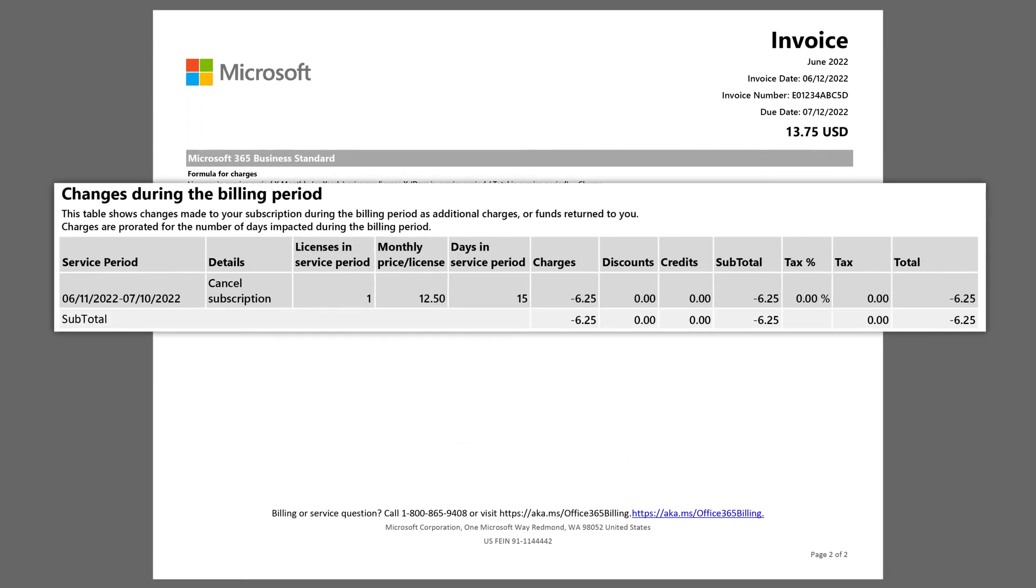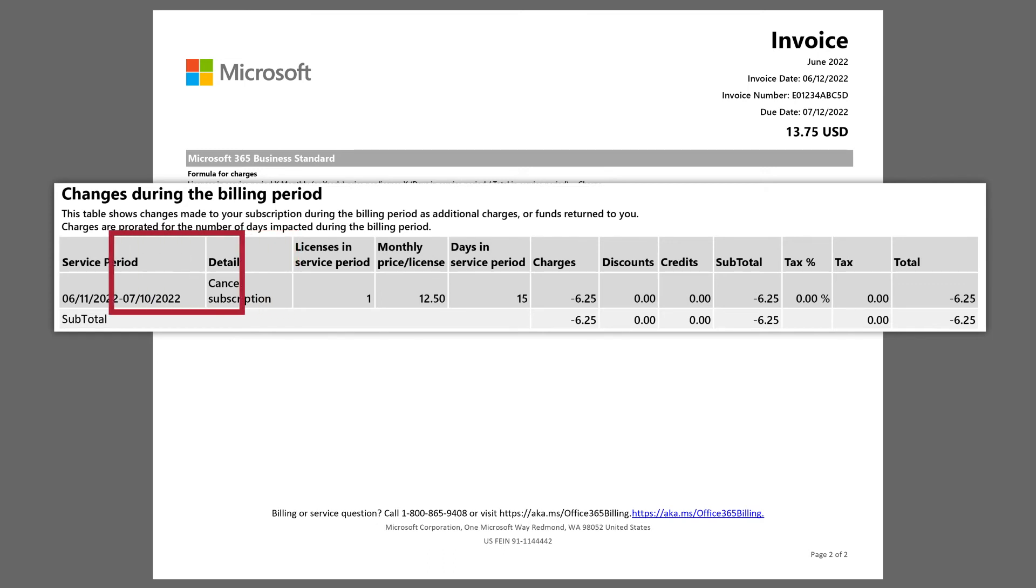The Changes during this billing period section shows you any changes to your subscription made during this billing period. For example, if you added or removed licenses during this billing period, it shows the types of changes you made and when they occurred.